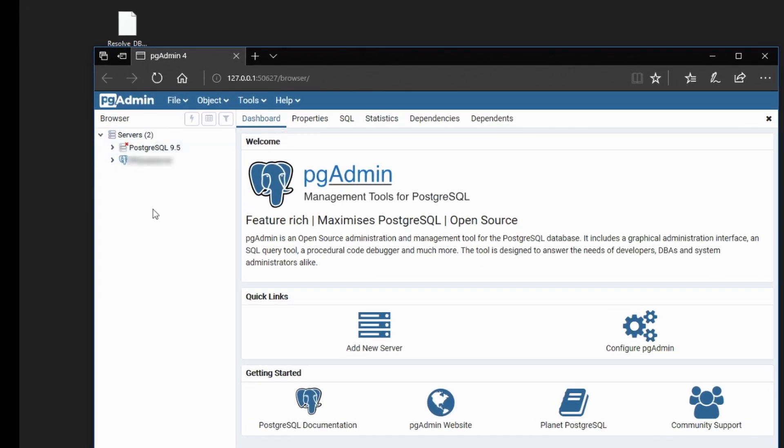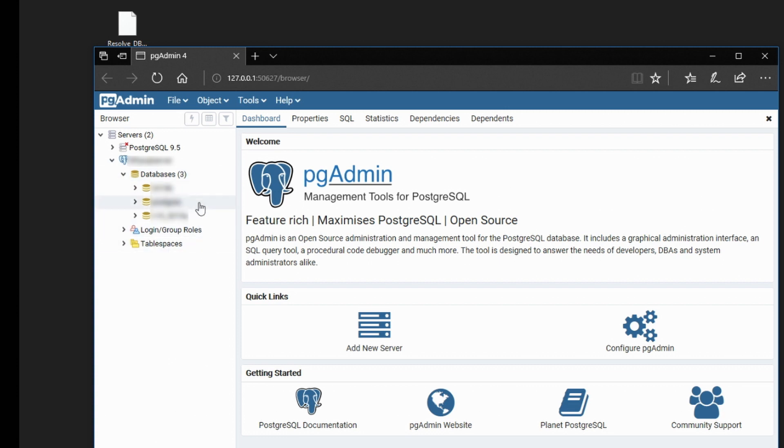Open up the servers list. This is our Resolve Postgres server, and these are the databases on that server.